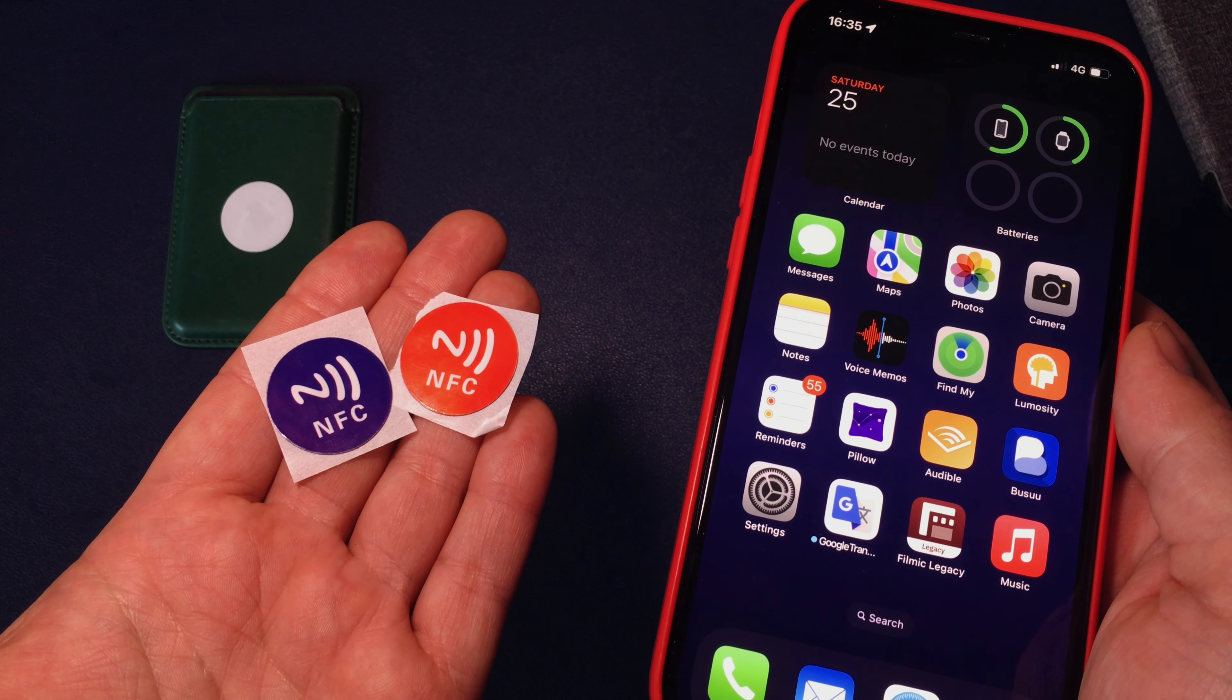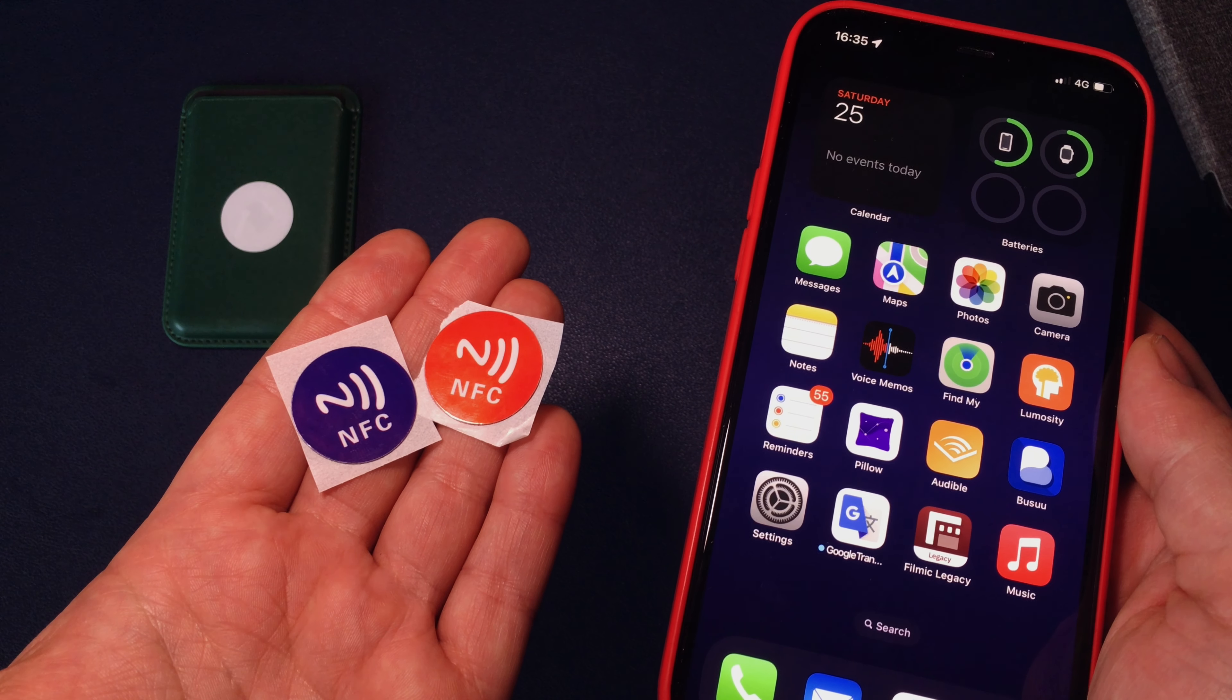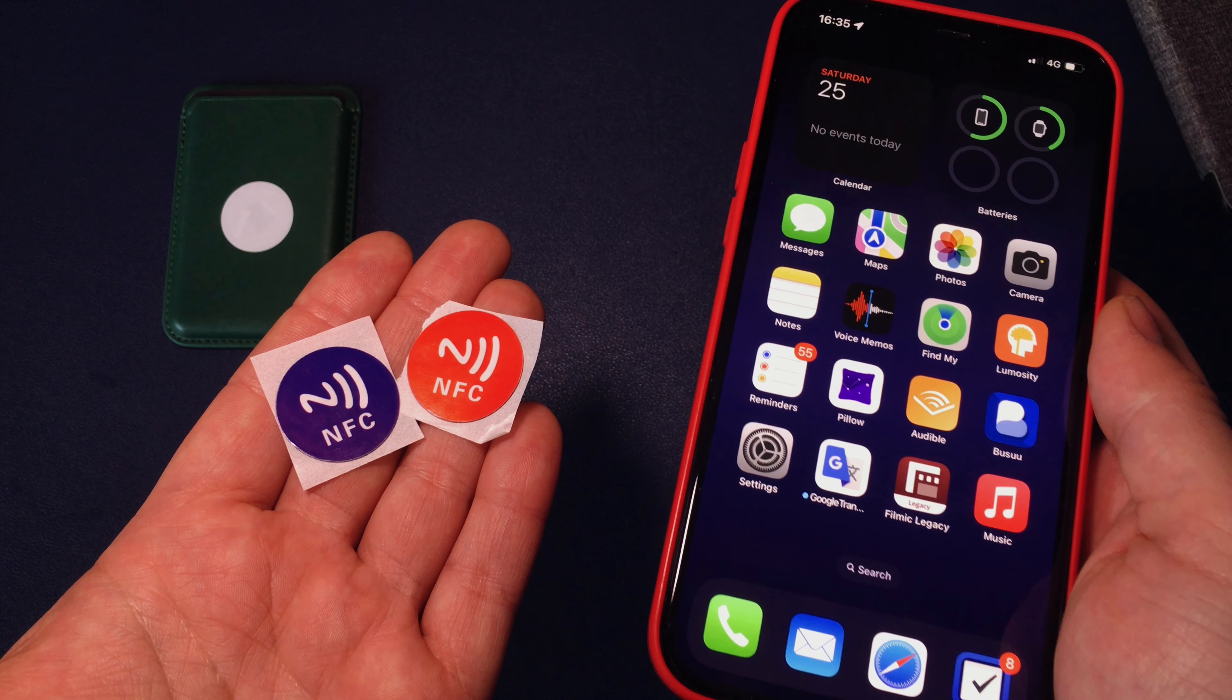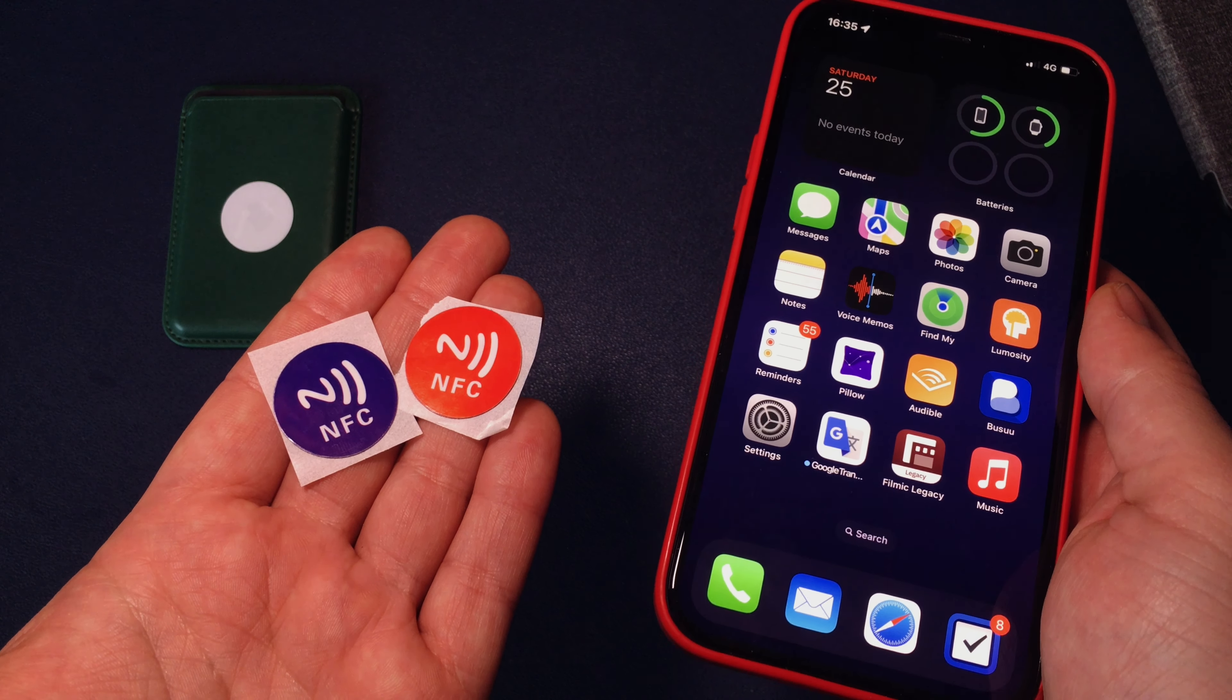First of all, I want to show you some examples of how I use NFC tags in my day-to-day life. Some examples are pretty creative.